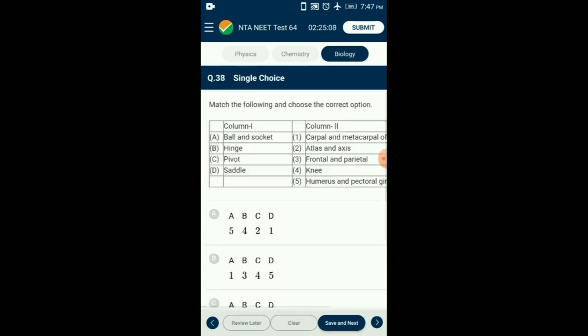Question number 38. Match the following and choose the correct option. Ball and socket joint is found in the humerus and pectoral girdle. Hinge joint is found in the knee. Pivot joint is found at atlas and axis. Saddle joint is found at the carpal and metacarpal of the thumb. So the correctly matching option is option A.